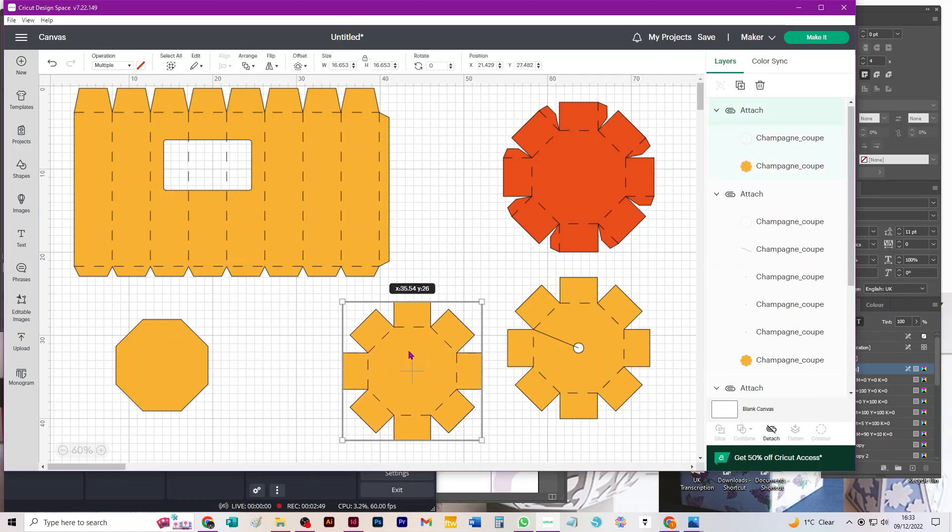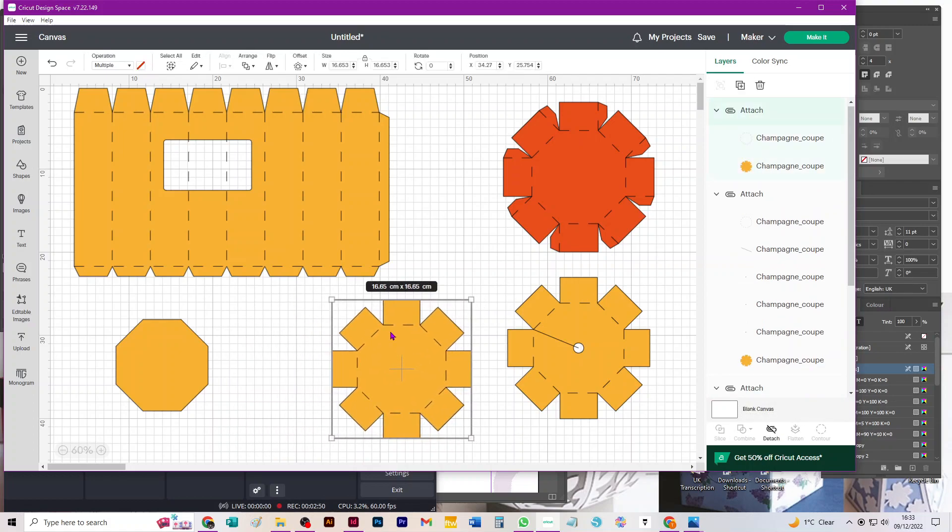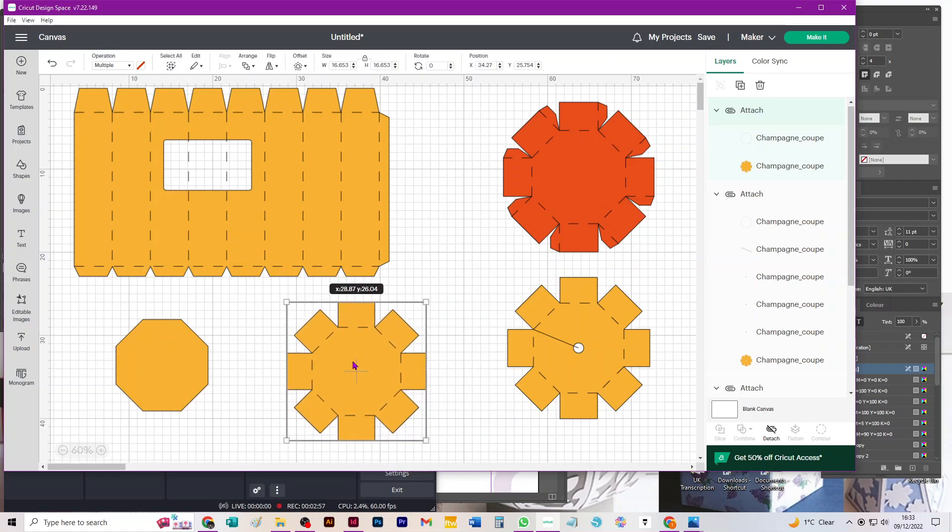You get a PDF of instructions which tells you what all these different pieces are, so don't worry that you might not know what they are at the moment. Let's hit make it and see what happens.